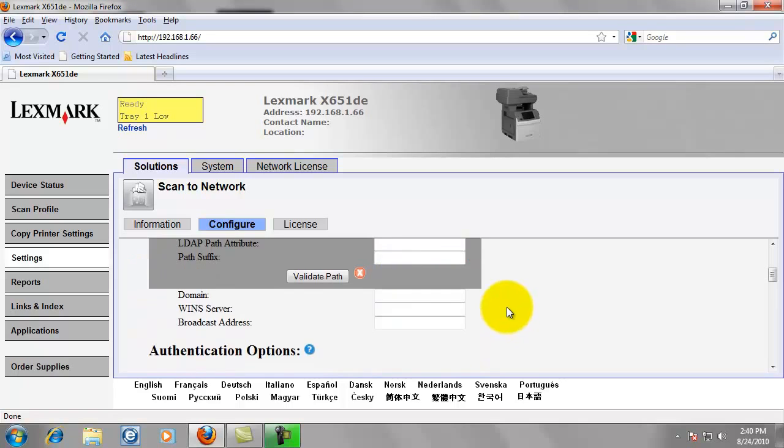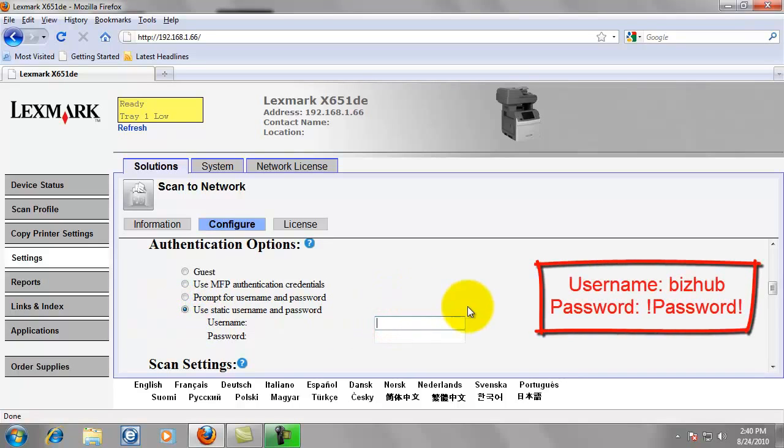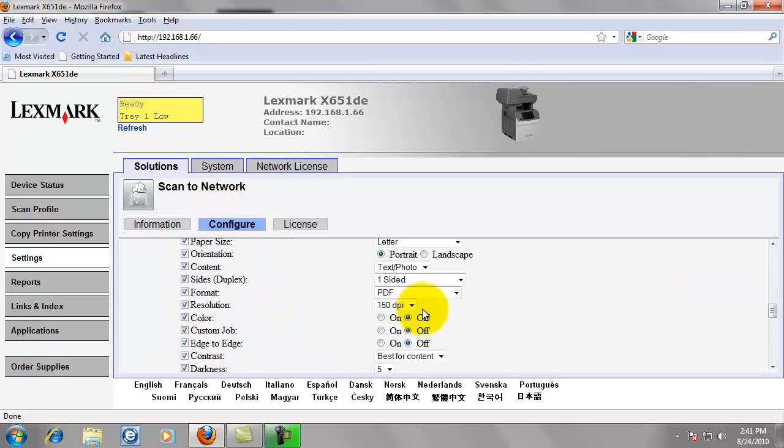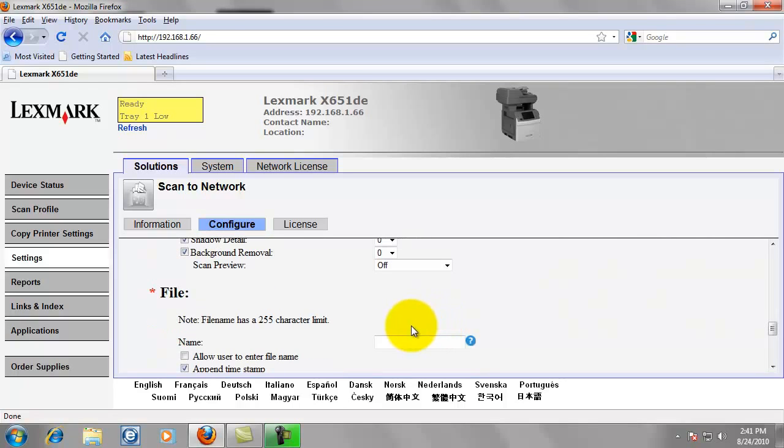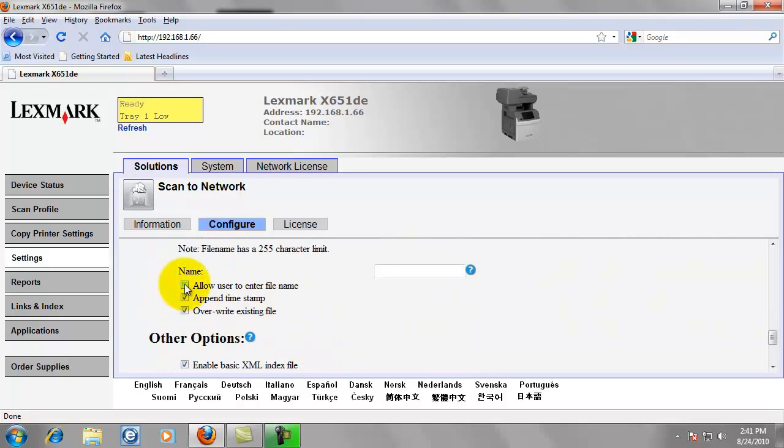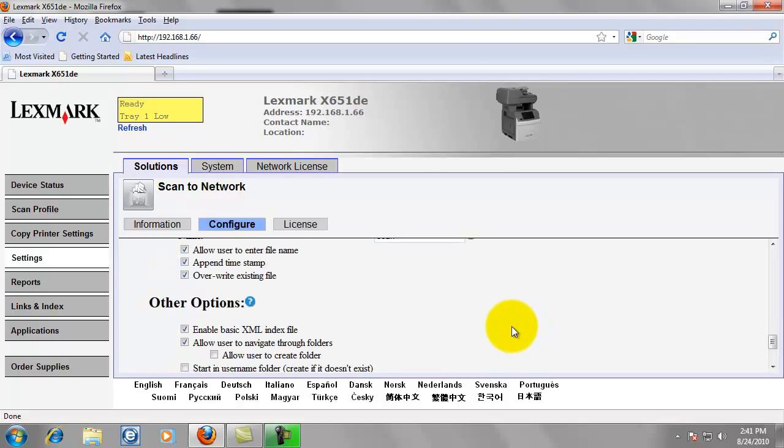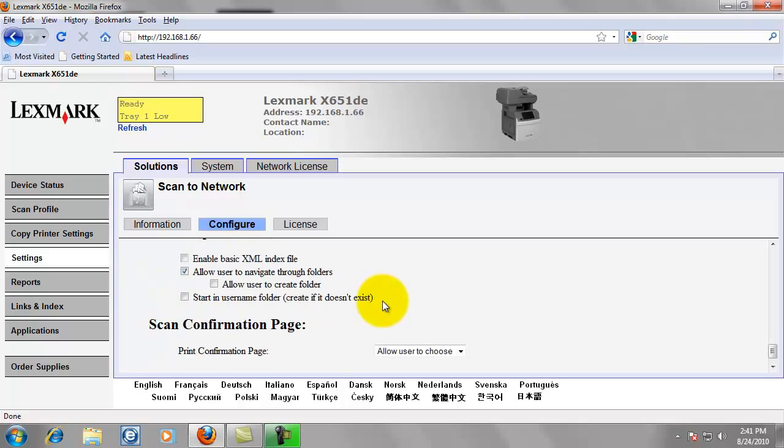Scroll down. We don't need to put anything in there. Then use static username and password. The username is BizHub, B-I-Z-H-U-B. And the password is exclamation point, uppercase P-A-S-S-W-O-R-D, exclamation point. PDF is fine. That's what most everybody uses. We're going to allow the user to change the file name if they would like to, and we're also going to put a default file name of just Scan. We do want to uncheck this, Enable Basic XML Index File. It's not anything you're going to need, so go ahead and uncheck that. It just puts unnecessary files on the computer.